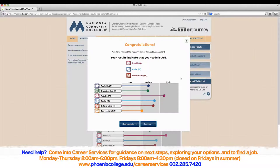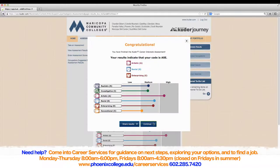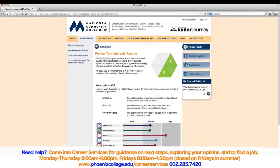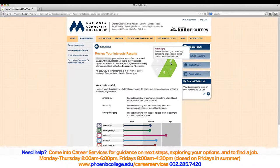After you have completed the assessment, you will see results displayed on the screen. The results will show you how high or low you are in different categories. Also, your top three categories will be displayed towards the top. Now press Continue. Close out of the pop-up window by clicking the X on the top right corner. If you want to know what the categories mean, simply scroll over the categories and a small description will appear.